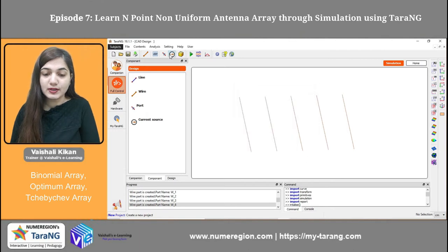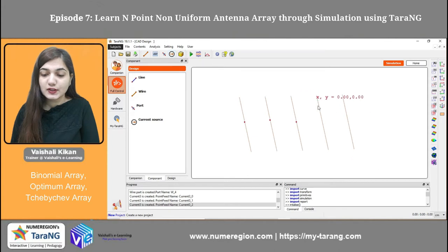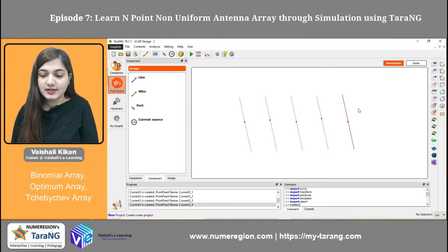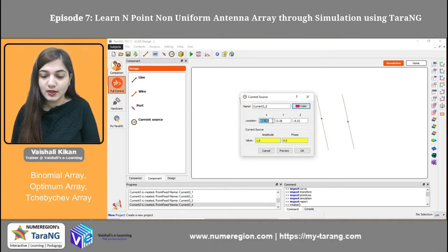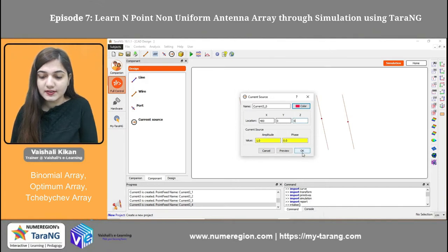Now I have to take the current source. I will be placing all of the current sources on all of the wires. You can place them randomly at all of the wires, then we can change the location of these current sources as well. Here you can see I have all of the current sources at all of the wires. This is the first current source — it is located at 0.400, 0 and 0, and the amplitude is 1 and the phase is 0.